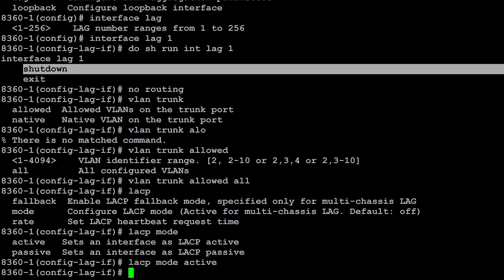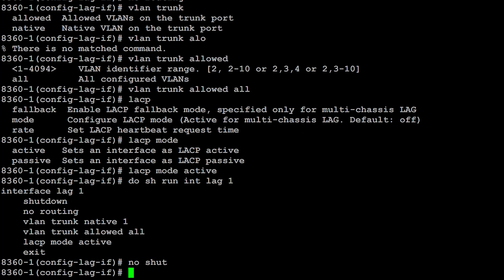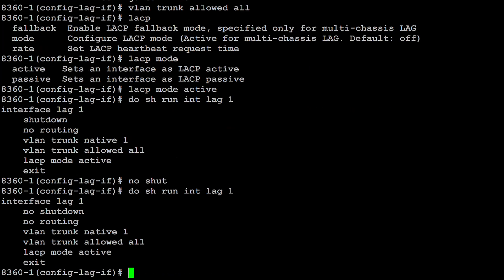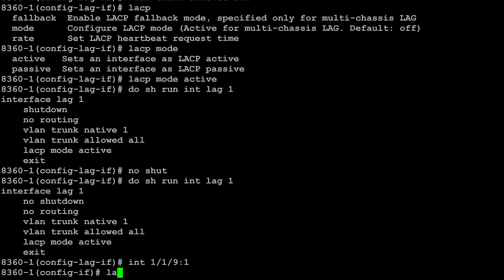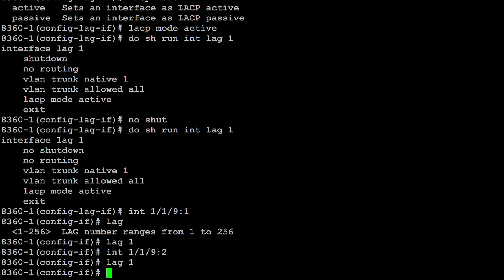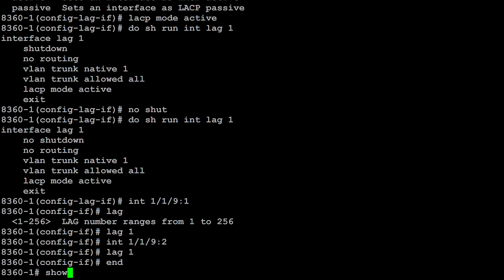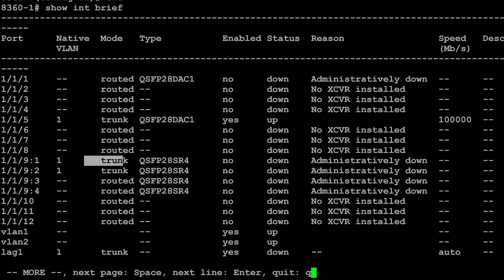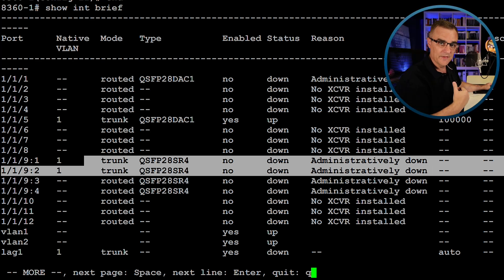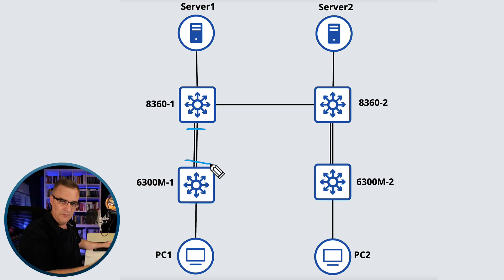That's been done now. Show run interface lag 1 — that's the configuration. I forgot to no-shut the interface, so I'll bring that interface up. Now we can go onto the individual interfaces and add them to the relevant link aggregation using the command lag and the number. Those two interfaces have been joined to the lag. Show interface brief — those interfaces are down at the moment. I'm going to configure the other side of the link, and then I'll bring the links up.